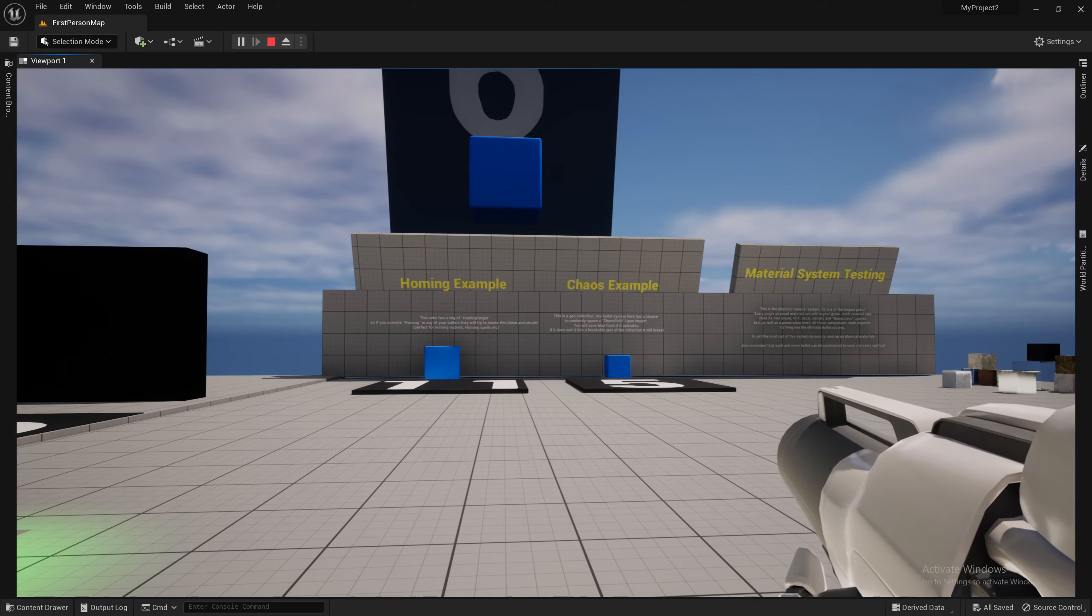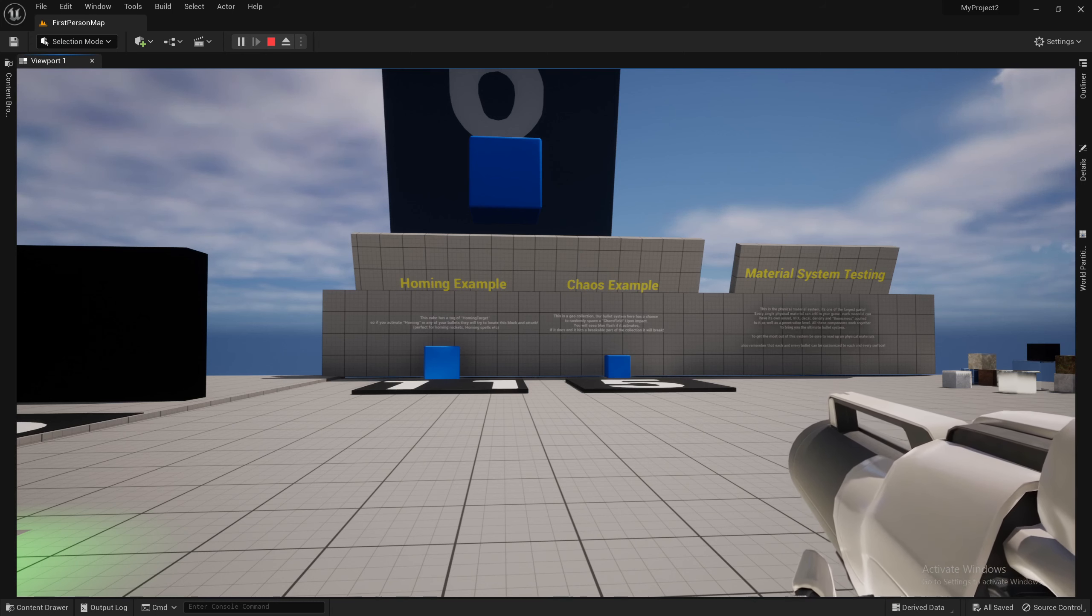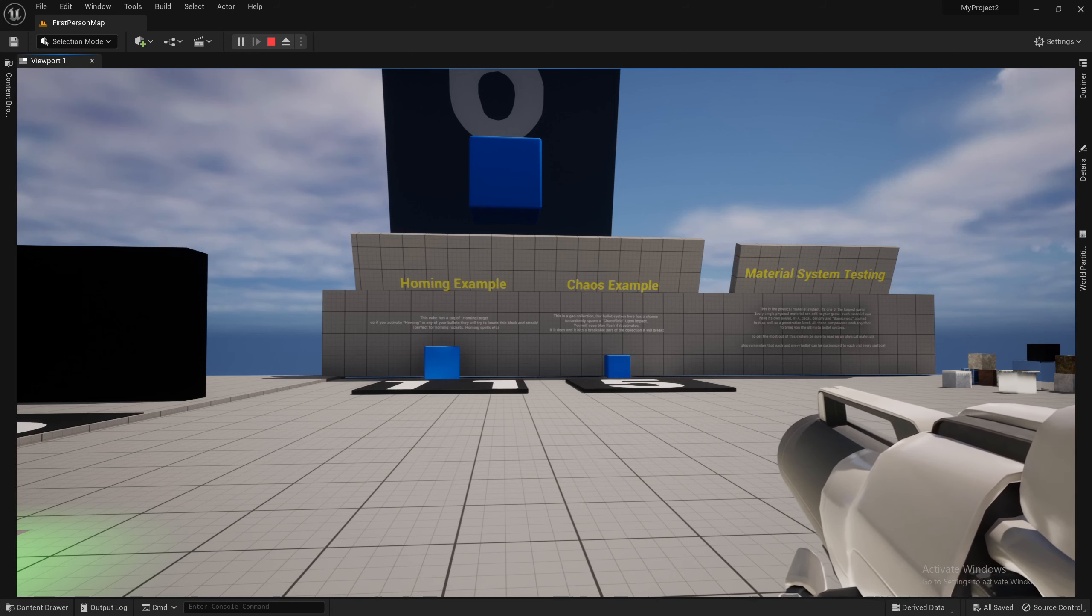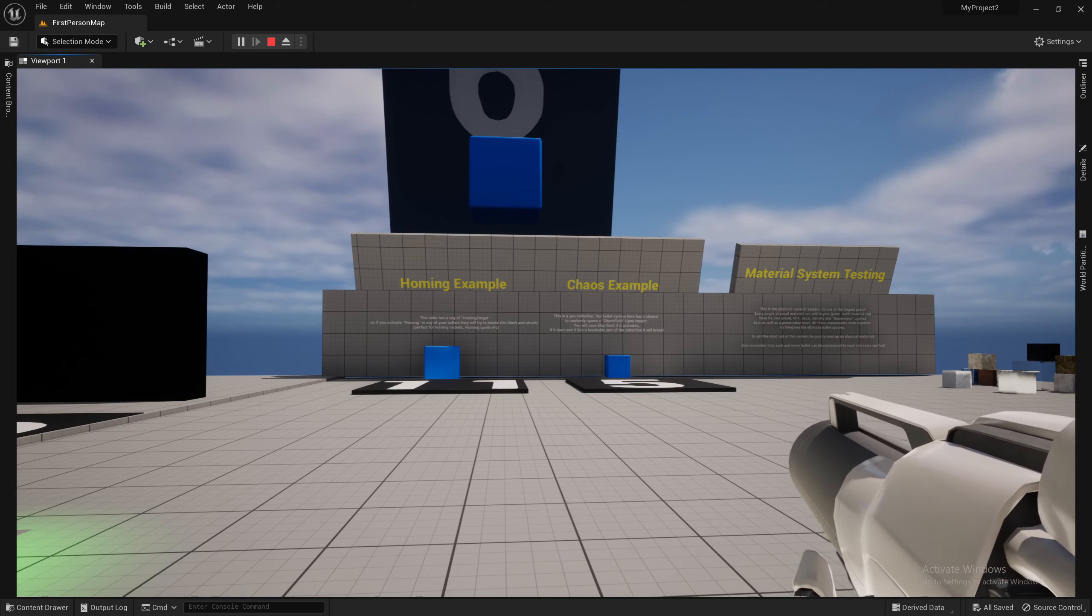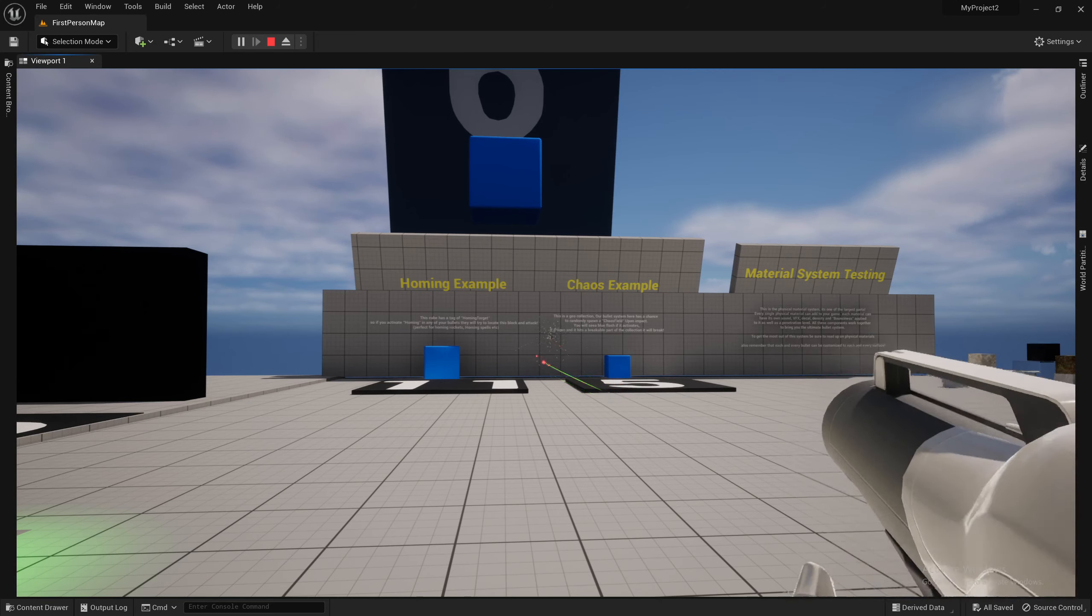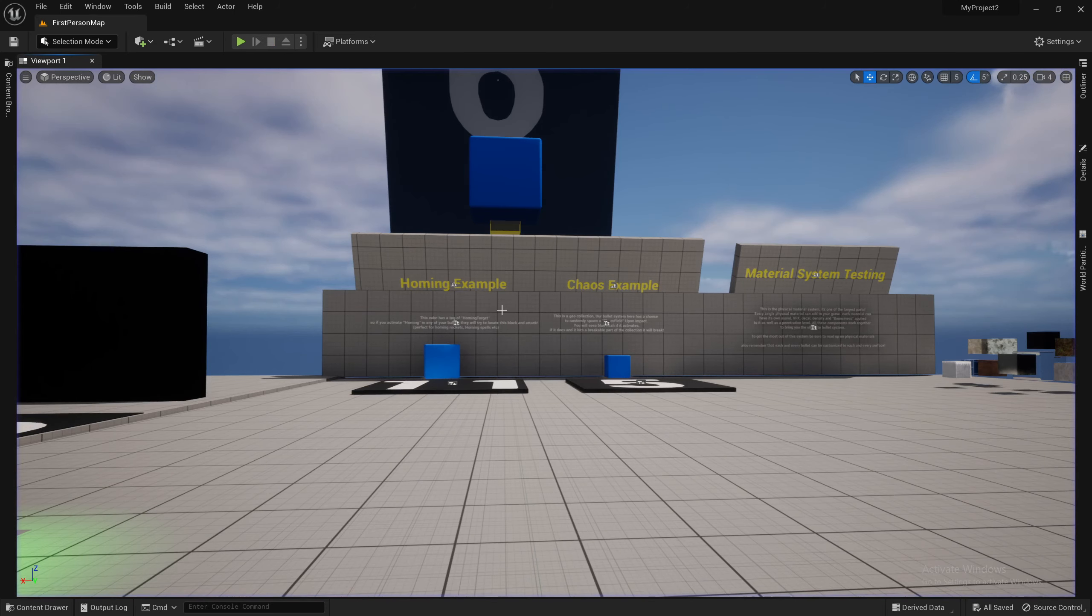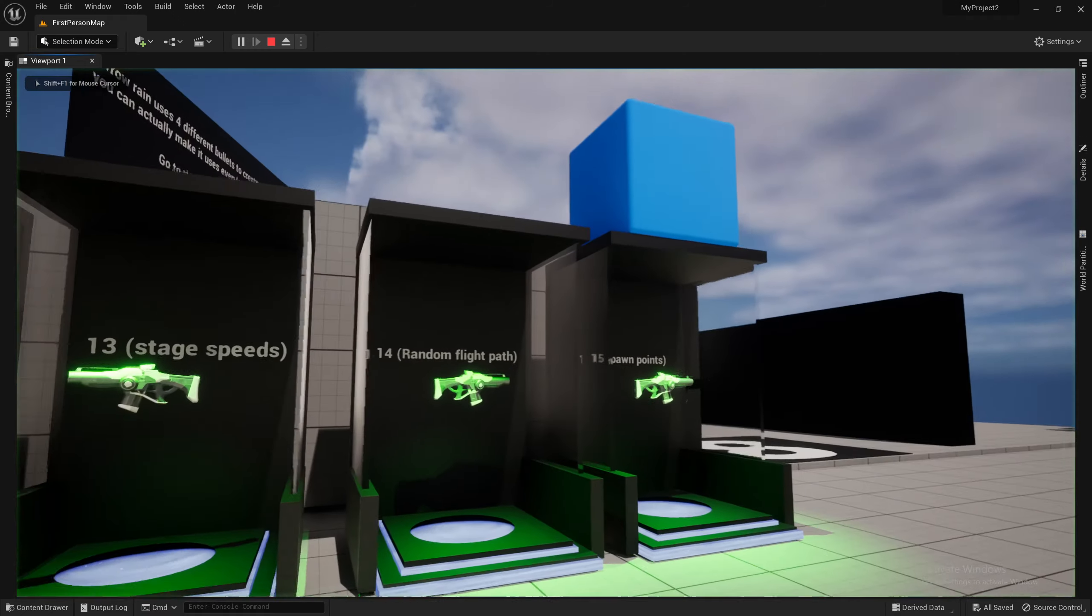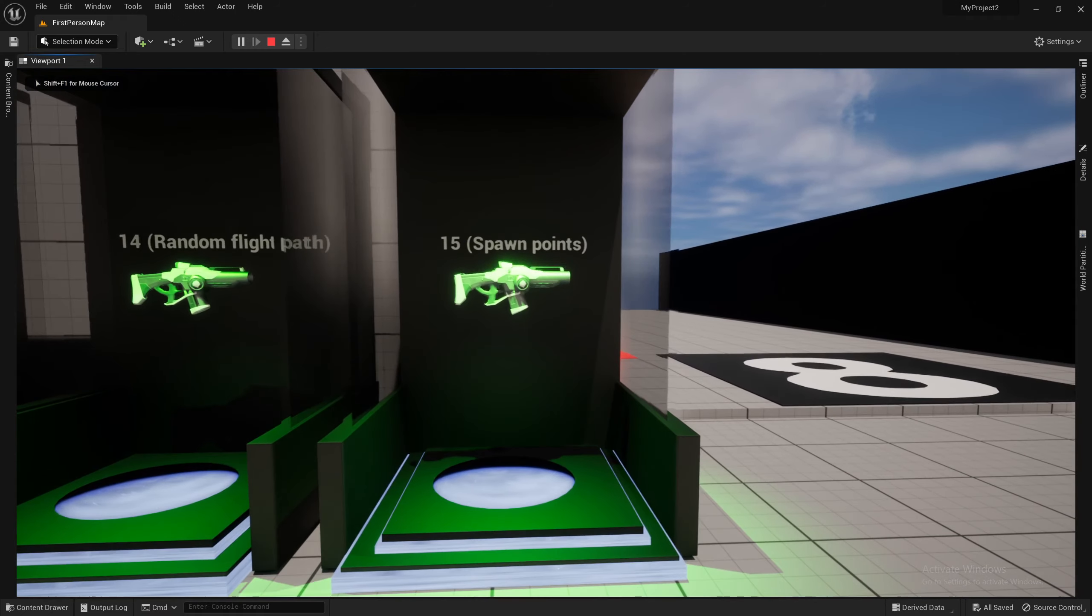There's options there you can tweak and change yourself. You also see we have the bullet trails on these ones as well now. And that can be applied to any bullet you want. Right now, it's just on the master bullet.